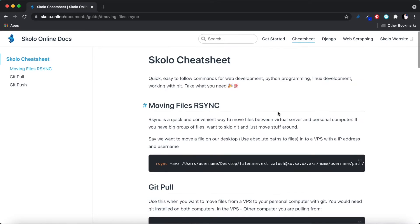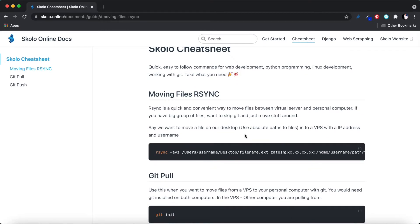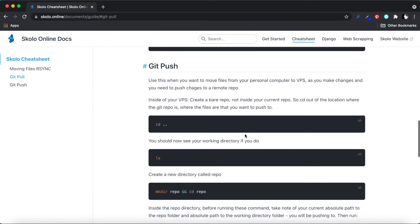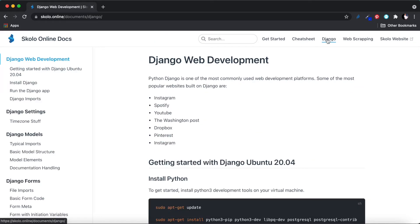If you've been watching our videos for a while, you know that we do a lot of our development on virtual private servers — cloud computers that sit on a Digital Ocean platform or similar hosting. The cheat sheet is very useful documentation to help you integrate between the virtual private server and your own personal computer. We've got commands for moving files between your computer and the virtual server using rsync, and git pull and git push to sync between your local machine and the VPS.